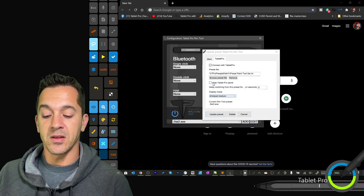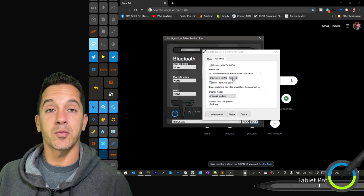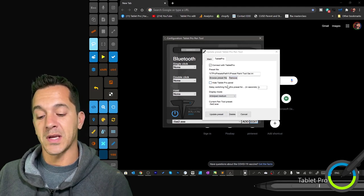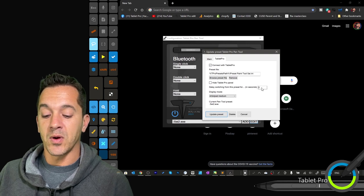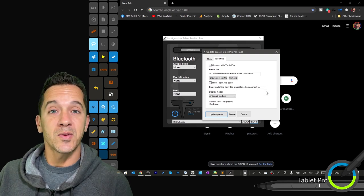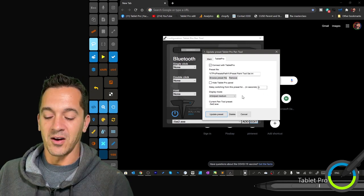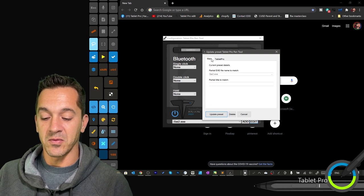If you want to change any of these other things, you want Tablet Pro to hide when a certain program is active, check this box right here, and if you want it to wait before it switches to another program. All right, so I think that's everything you need to know there.